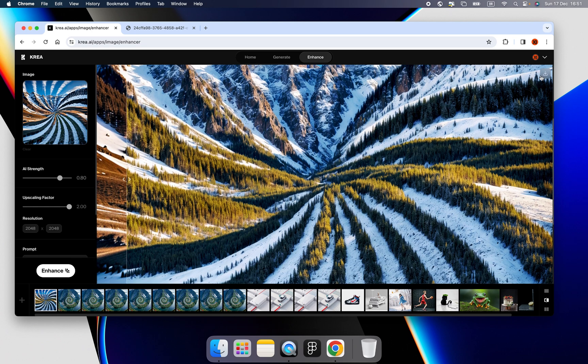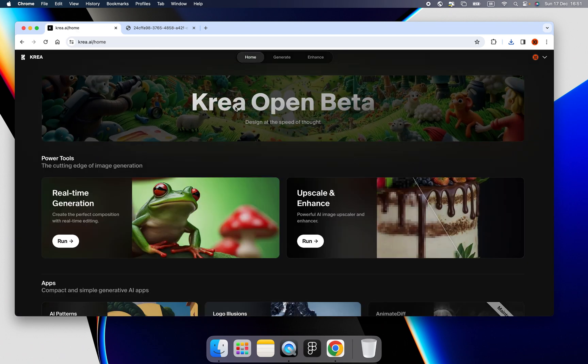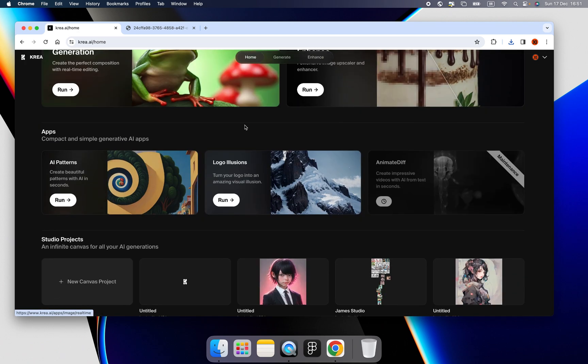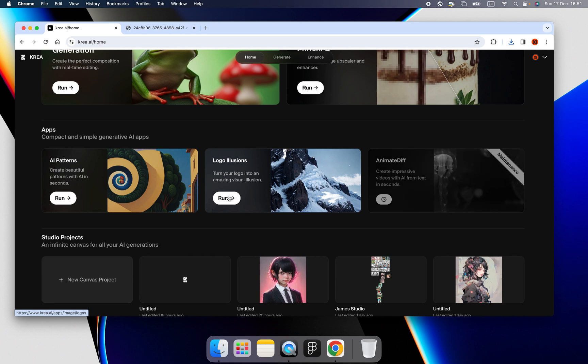We can download this image by clicking the download button. Okay. And what's more? Do we have anything interesting as well? Yeah. Logo Illusions.